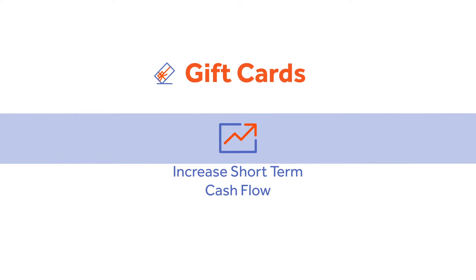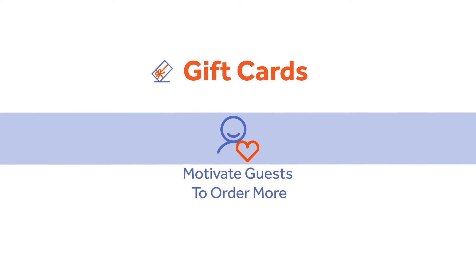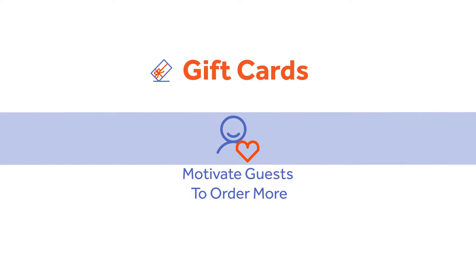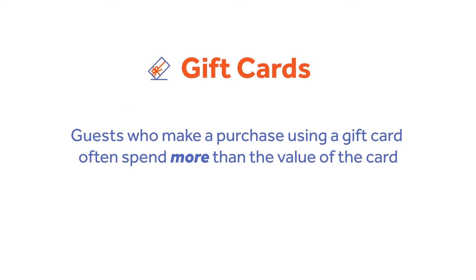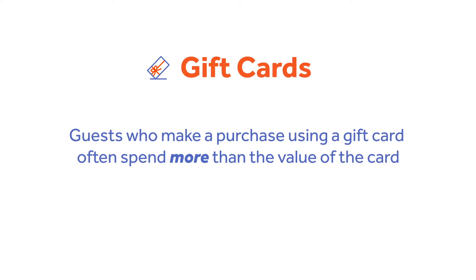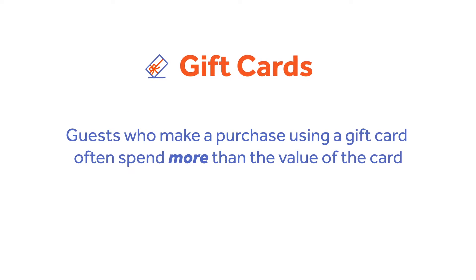Gift cards are a great way to increase short-term cash flow and motivate guests to order more food. Guests who make a purchase using a gift card often spend more than the value of the card.